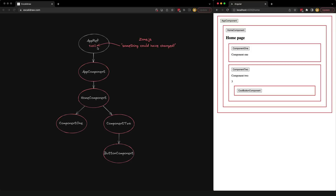If you've been using Angular you probably know that we're not calling tick ourselves when we make changes — the changes in our application just seem to automatically be reflected in our templates. Angular is doing this for us via zone.js. In short, what zone.js does is patch browser APIs like setTimeout, setInterval, HTTP requests, promises, and event listeners.